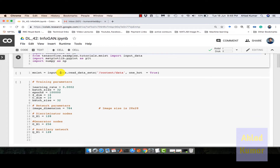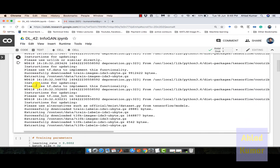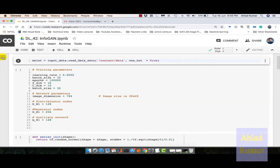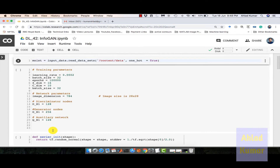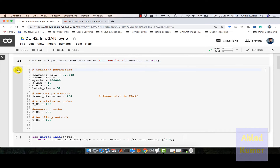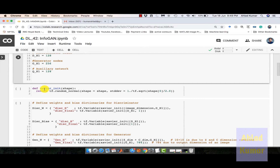This reads the dataset and stores it in content_data, doing one-hot encoding onto the labels. Once we run this, the data is downloaded and stored in the content folder under content_data. These are the parameters we are setting up for the neural network. This is the Xavier initialization — the reason we use Xavier initialization is that the execution will be faster and will converge faster. All the weights and biases are initialized with xavier_initialization.